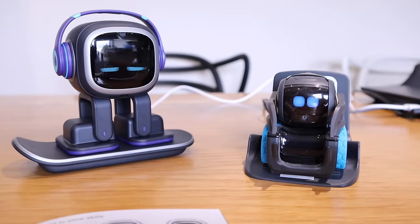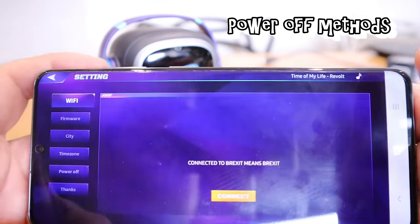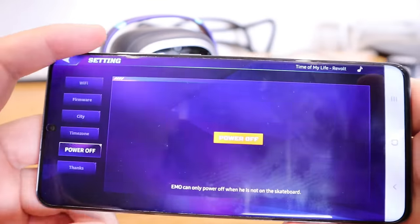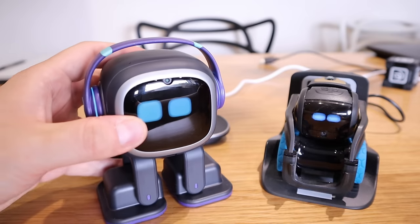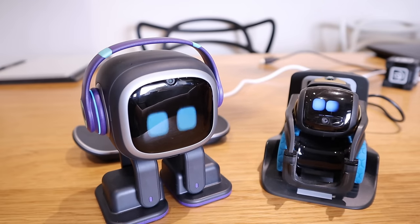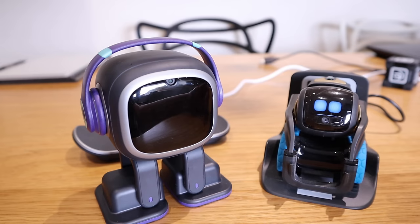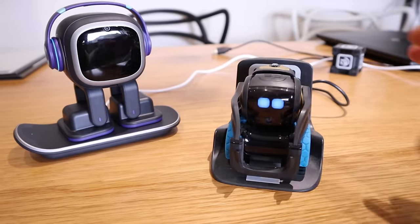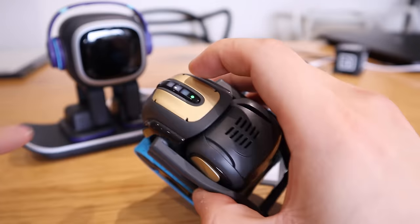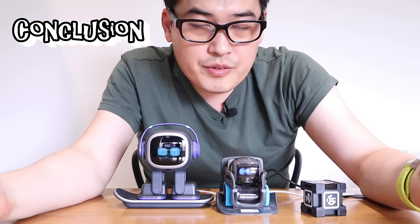There are a few ways to turn off Emo. From the app you can press power off, but via voice command: Emo, power off — and that's how you turn off Emo with a voice command. To turn it back on, just put it on the charging dock. With Vector, you have to press the button on the back for a few seconds to turn it off.